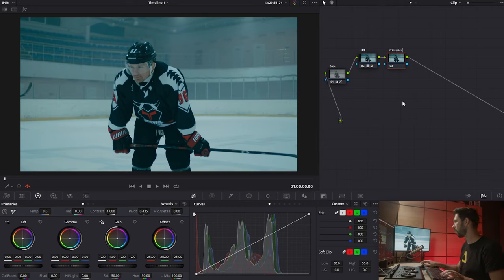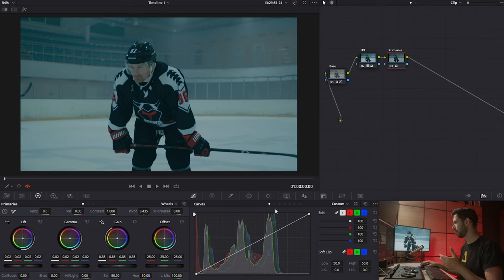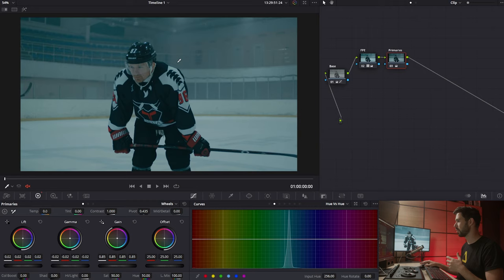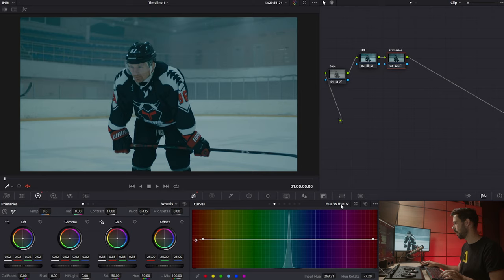I'm going to create a new node called 'primaries' and take down the exposure and a lot of the gain. Then I want to go into controlling individual hues using the HSL functions. Starting with hue versus hue — we don't have too many colors now, mostly blues, and there's a red on his outfit. I'll select it using the qualifier, which automatically creates a point for me on the curve. Then going into luminance, I'll take it down.